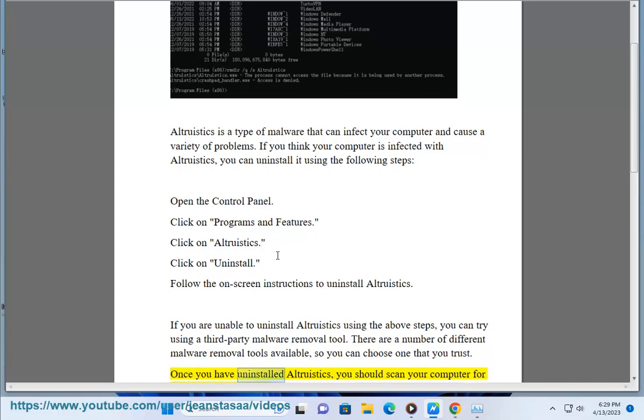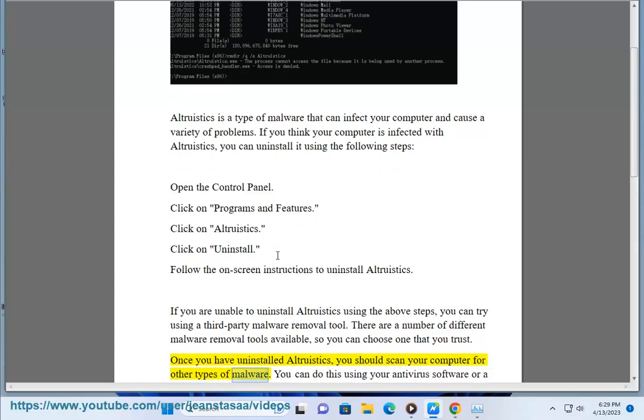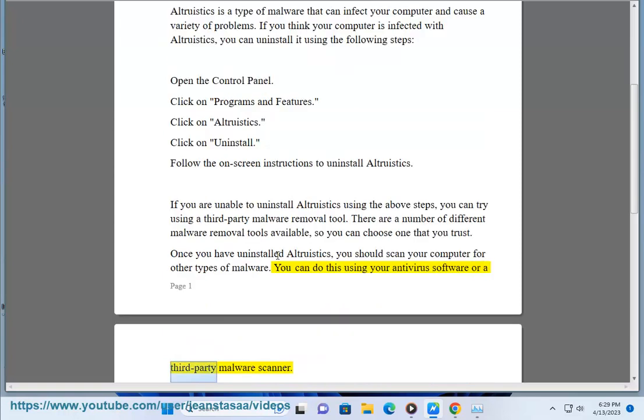Once you have uninstalled Altruistics, you should scan your computer for other types of malware. You can do this using your antivirus software or a third-party malware scanner.